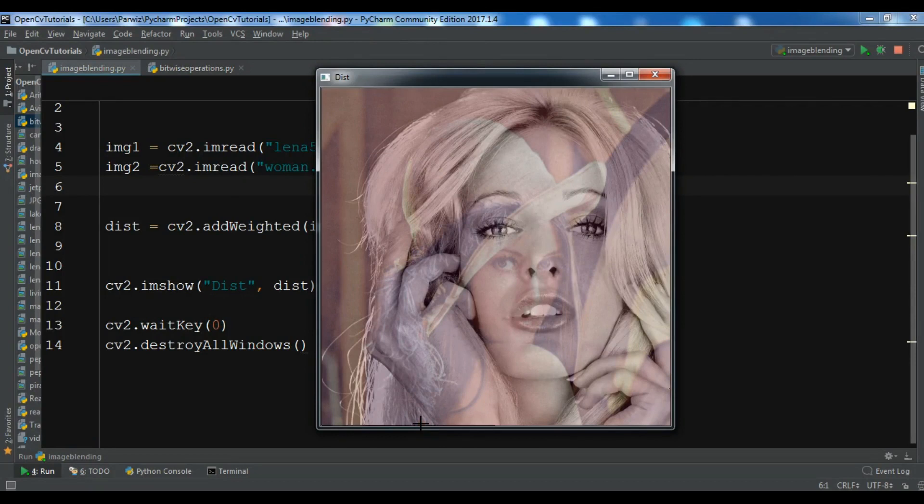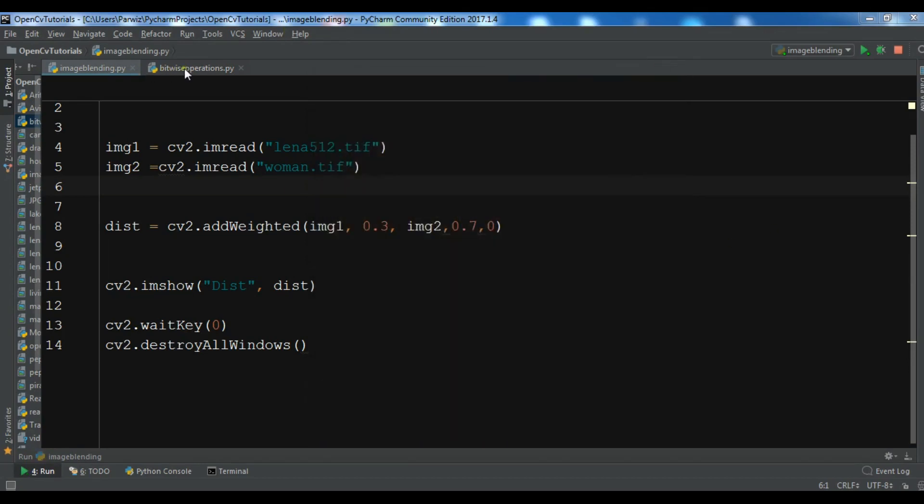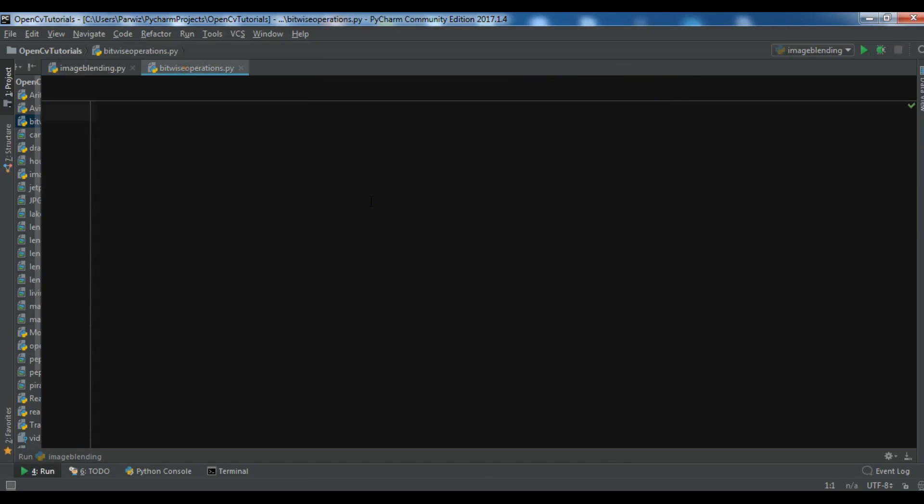In the previous video we learned about image blending in OpenCV. In this video we're going to talk about doing bitwise operations on images in OpenCV. There are different kinds of bitwise operations that you can do.